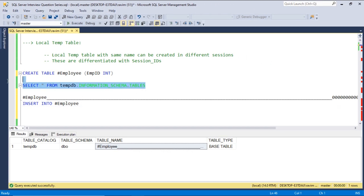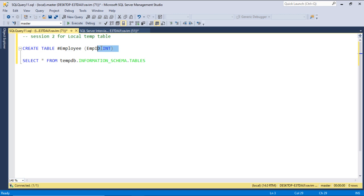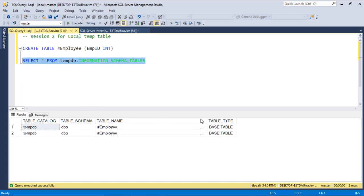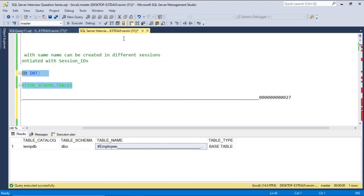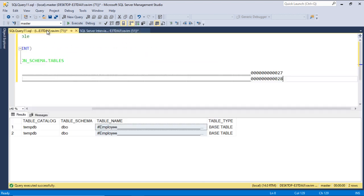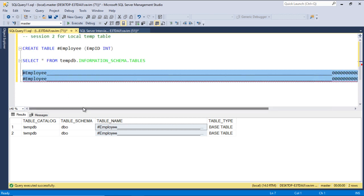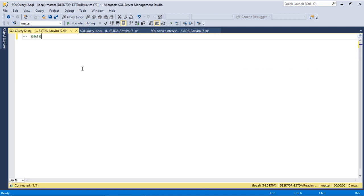Let's see if you can create the same table in another session. This is session 2 for the local temp table. I'm using the same name, and the table got created. Now we have two tables. The first (suffix 27) is from session 1, and the second (suffix 28) is from session 2. This implies that each local temp table depends on the session in which it is created — it will be differentiated based on the session ID. You can create any number of temp tables with the same name, however they are all different.